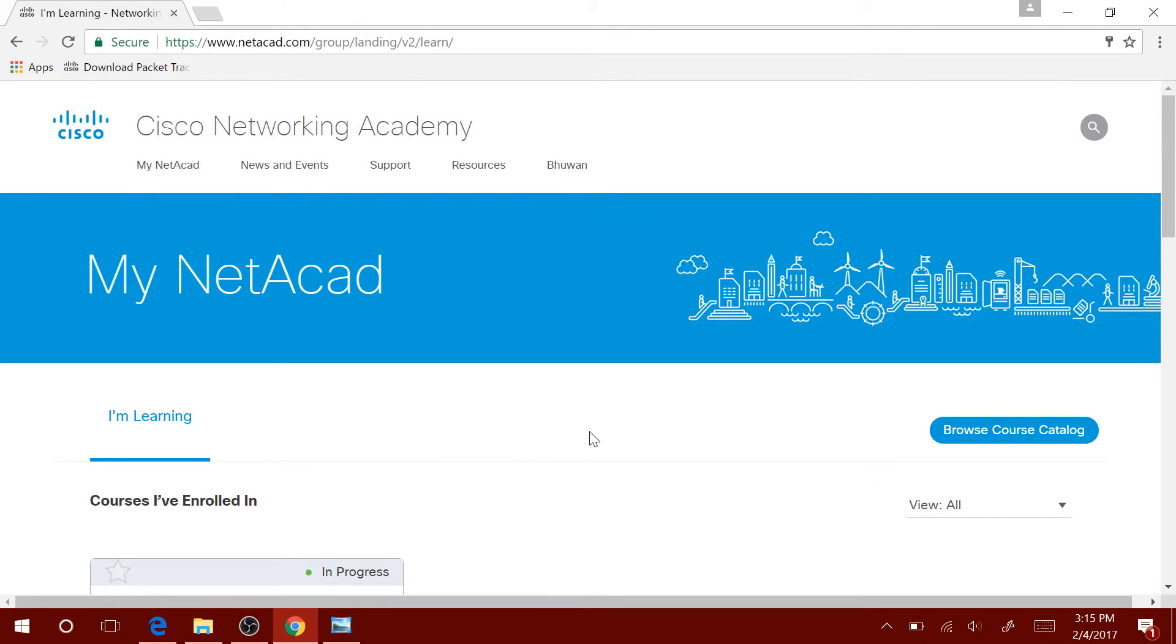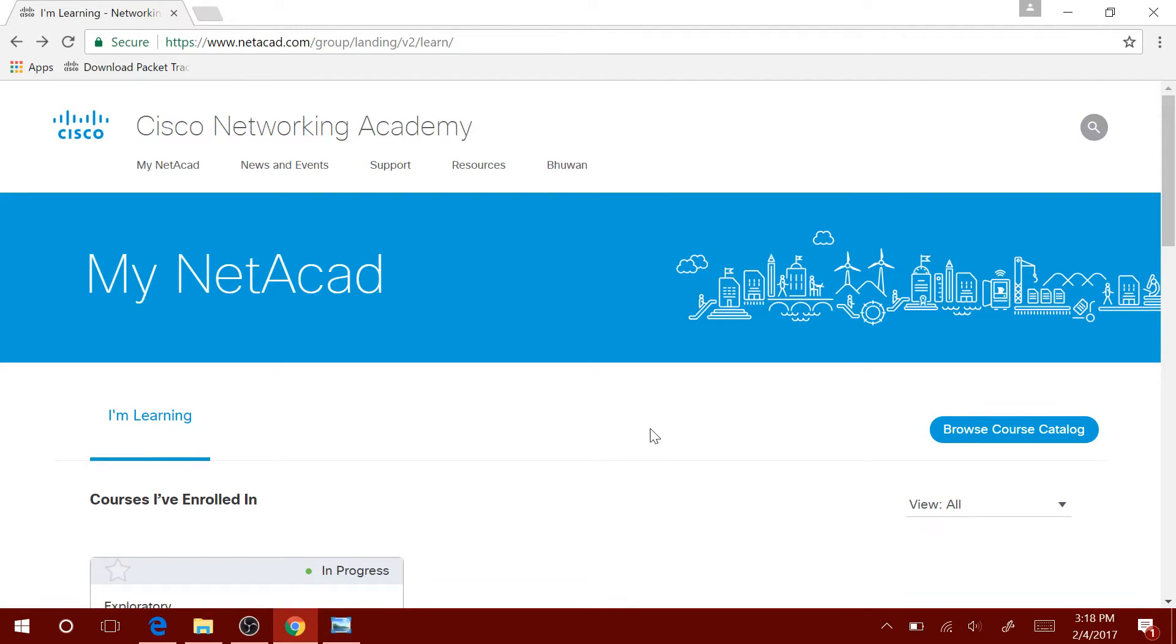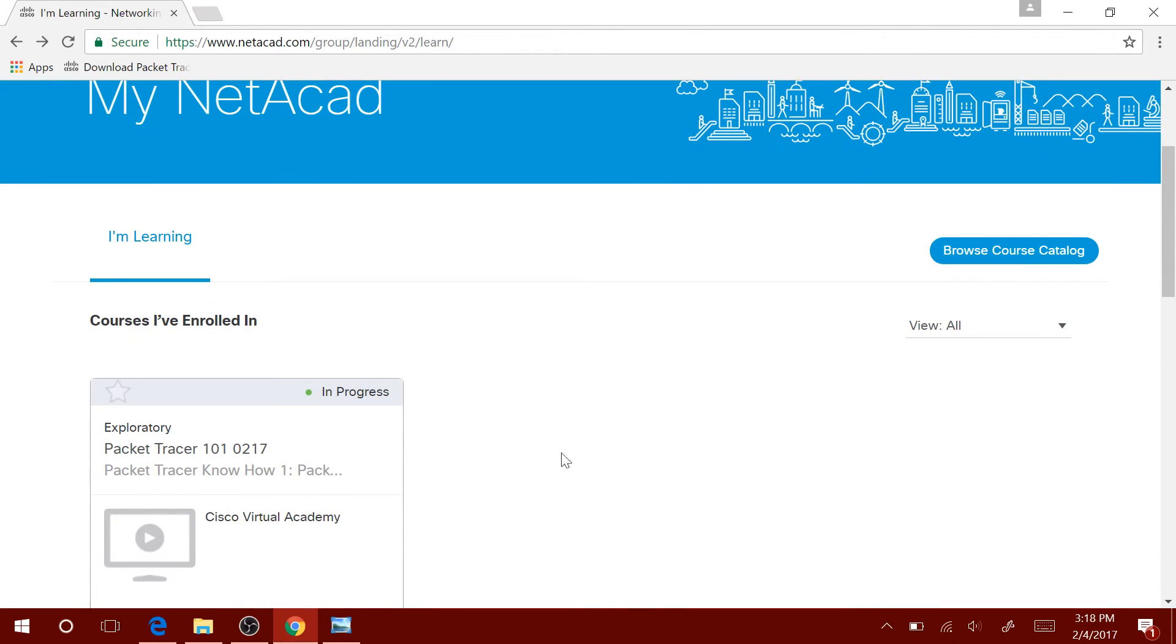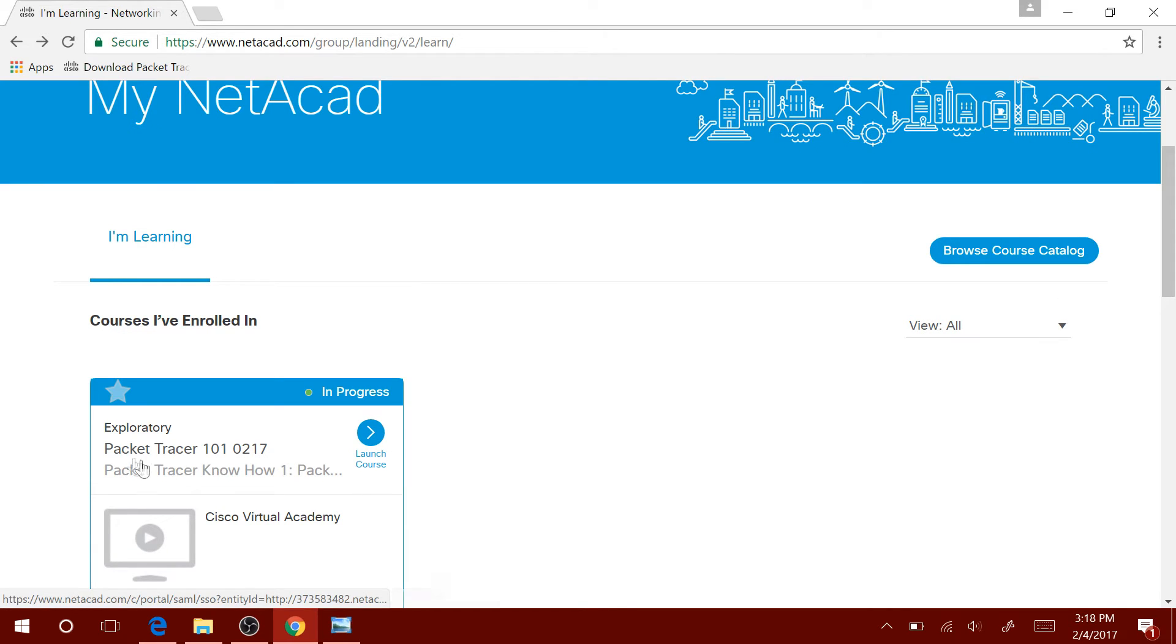Once you complete that, you will get to this website right here. Once you get to this website, you will be able to see the courses you're enrolled in. For example, Cisco Packet Tracer 101. Click on Launch Course.